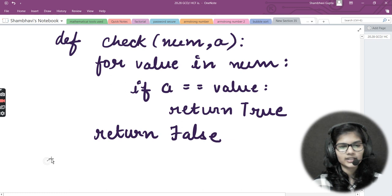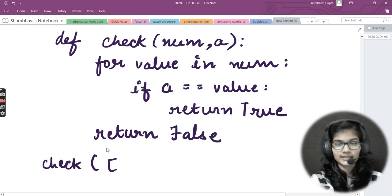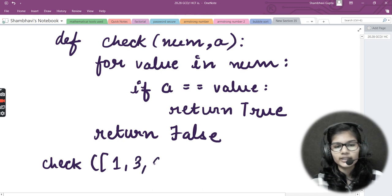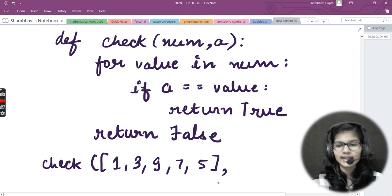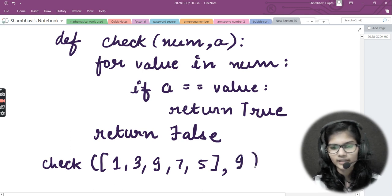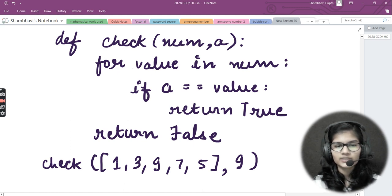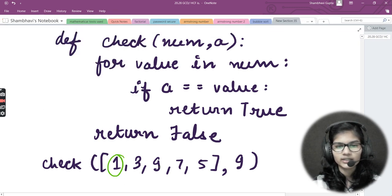Now I call my function `check` and pass in a list — let's say `[1, 3, 9, 7, 5]`. Inside this I also pass my second argument, the number I want to check. Let's try to check for nine. These are my values: one, three, nine, seven, five.